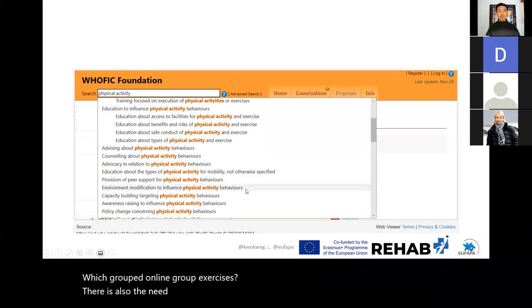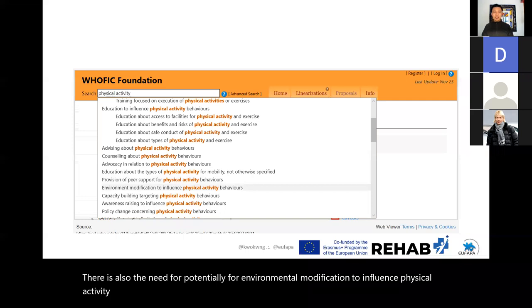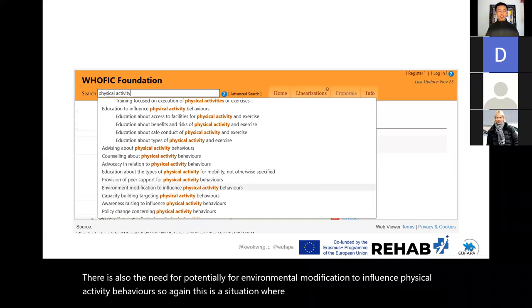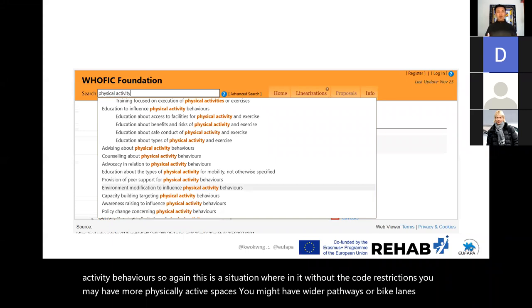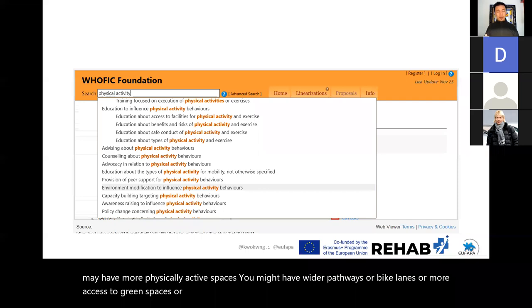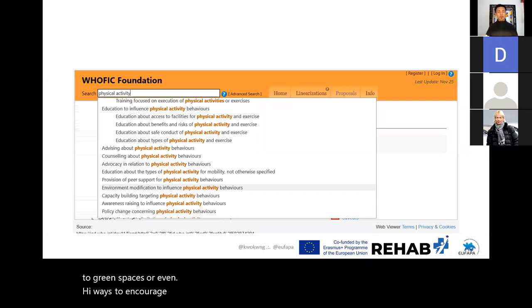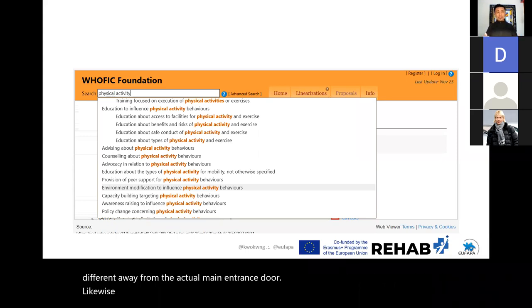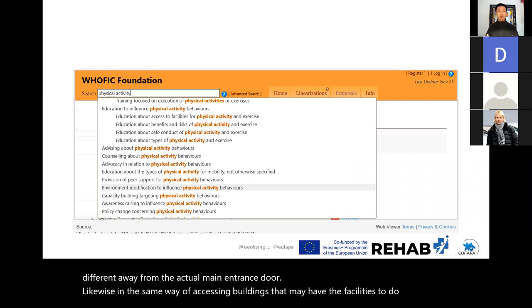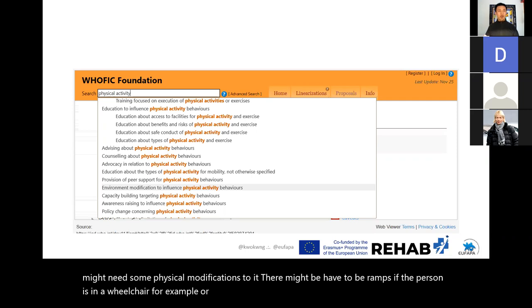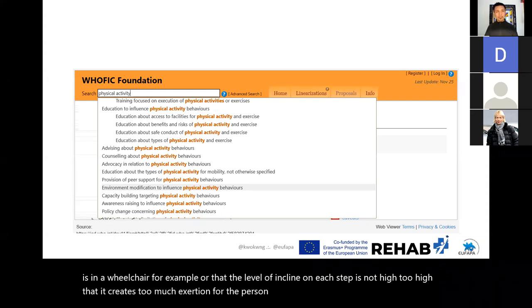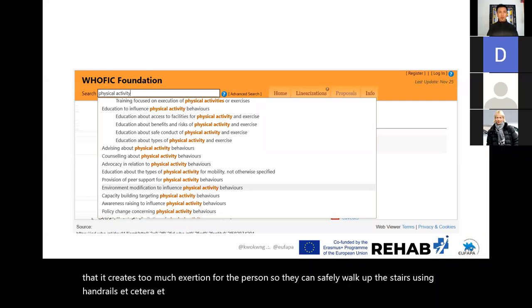There's also the need for environmental modification to influence physical activity behaviors. Without COVID restrictions, you may have more physically active spaces — wider pathways or bike lanes, more access to green spaces, or ways to encourage people to move more, such as repositioning parking spaces away from main entrances. Likewise, accessing buildings may require physical modifications like ramps for wheelchair users, or ensuring the incline on each step is not too high so people can safely walk up stairs using handrails.